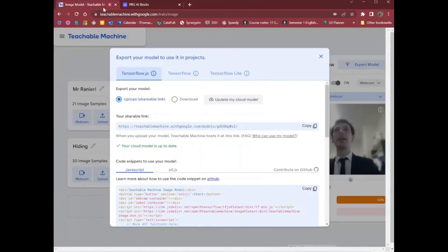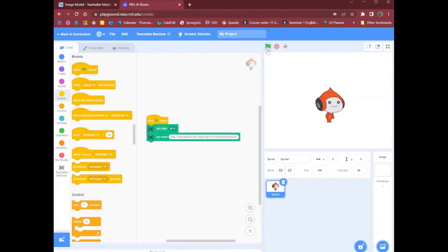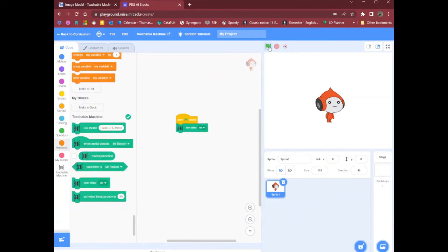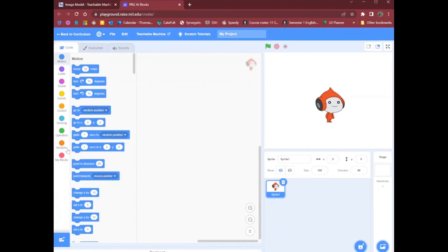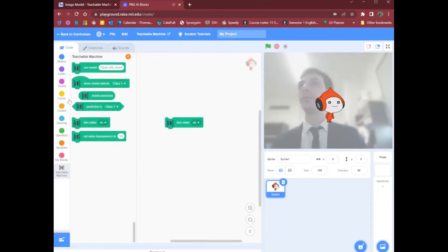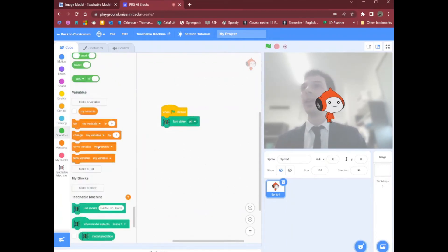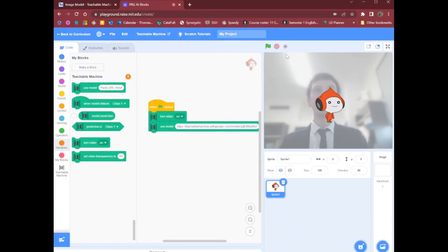You might need to turn off the camera in the other tab. If I go here and turn off the camera — you may need to refresh once you've turned the camera off on the other one. I had to refresh. When the flag is clicked, turn the video on and use the model. I've already pasted the model link in there.